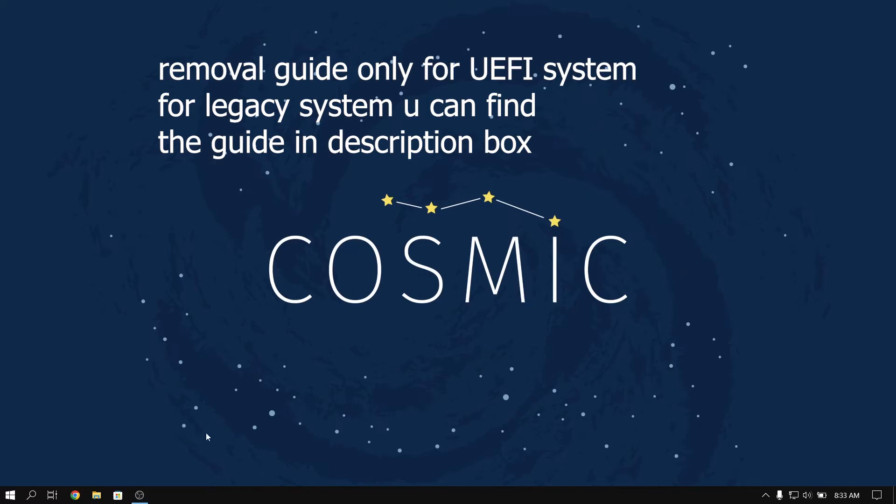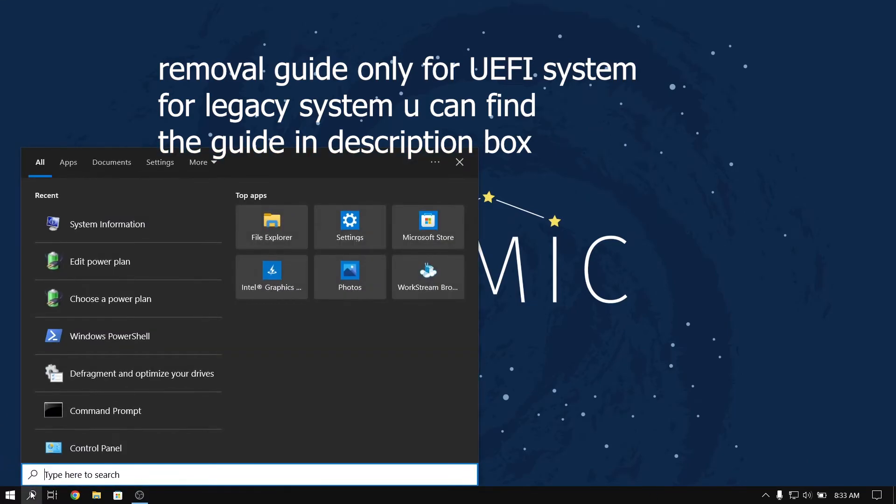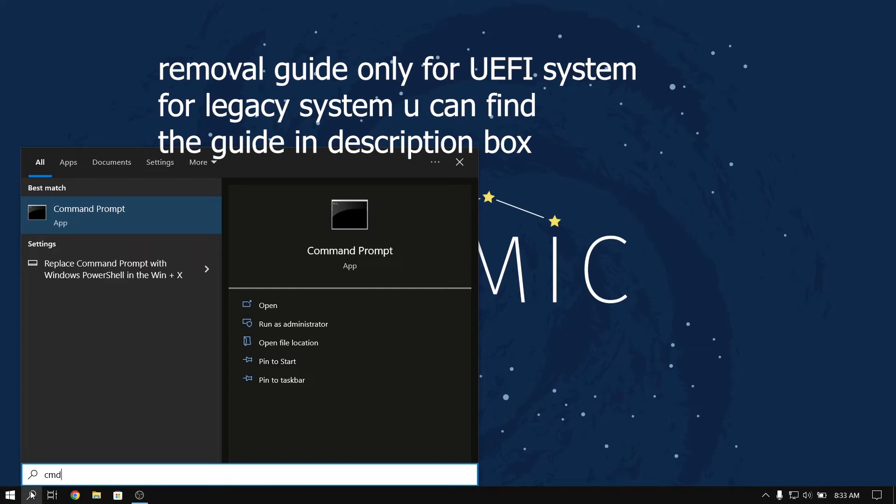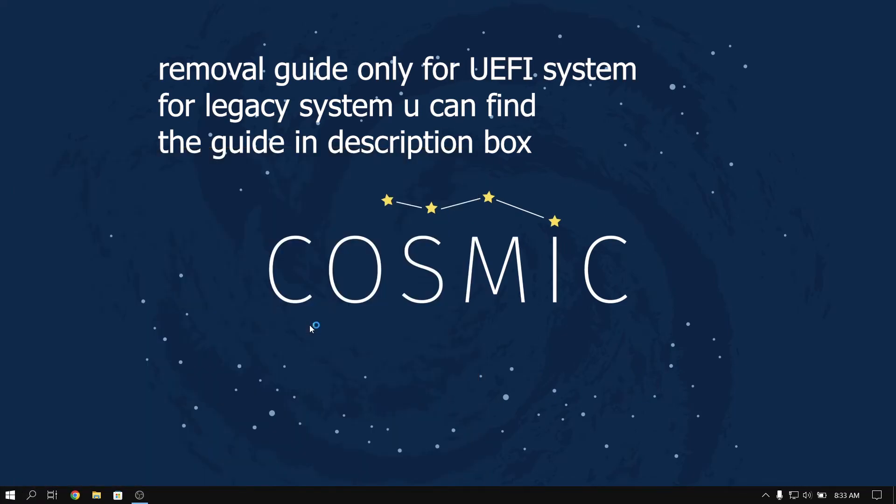Now I am going to show you how to remove Ubuntu from dual boot. So for that, open CMD in administration mode.